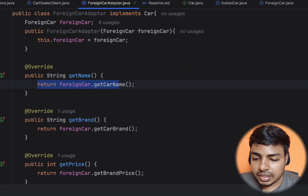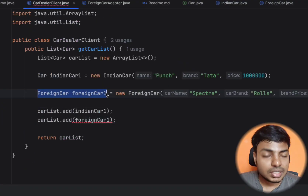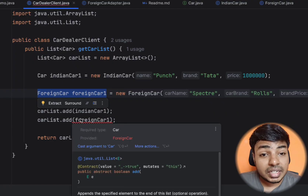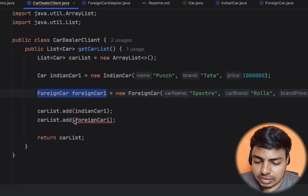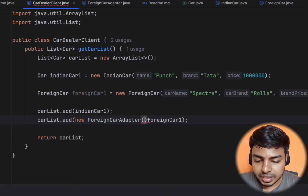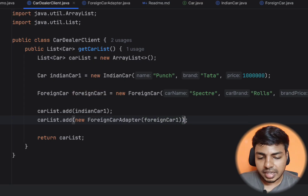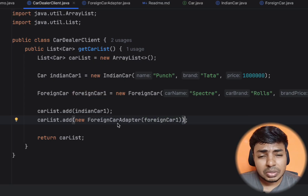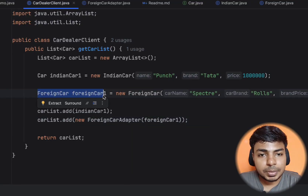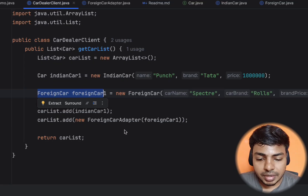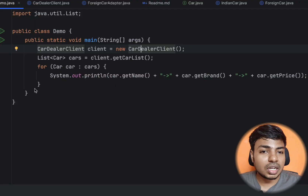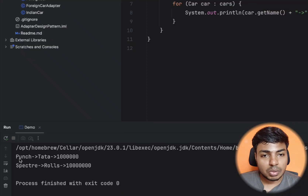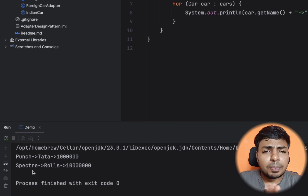This is a super example. Now we have the demo client. If you look at the foreign car, we can create it. Now it's supported — we can add it. We have the adapter and the adapter is created. A ForeignCarAdapter is created using the constructor, and the foreign car is passed into it. It's very simple. Now we have both Indian car and foreign car supported. You can print both — one is Tata Punch and the other is Rolls-Royce Spectra. Now we can display both. This is the adapter design pattern in the real world.